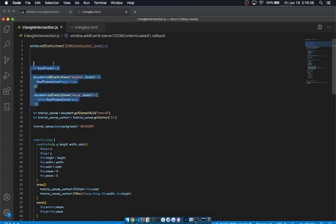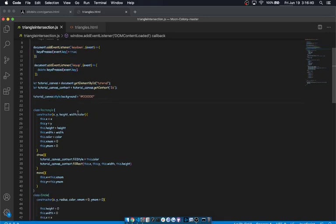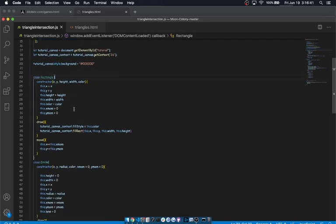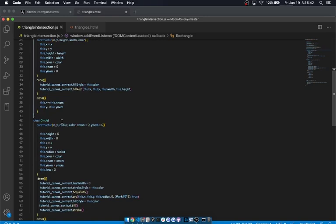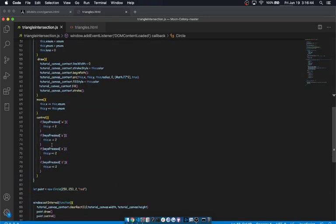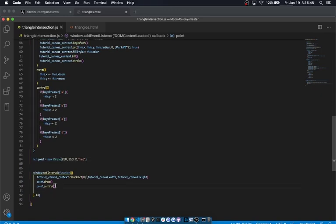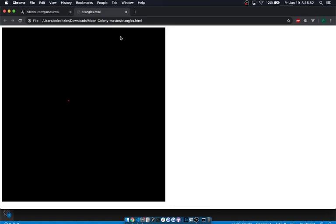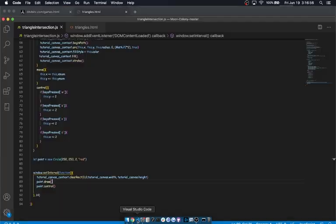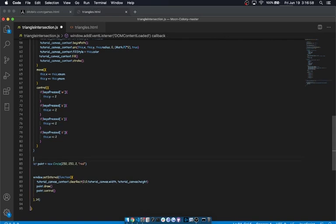As usual, we've got a keys pressed object, we've got the code that sets up the canvas itself, we've got a rectangle class, a circle class, which I've built the control function for, and an interval where we draw and control that circle. That circle is just something I've built preemptively because we don't need to go over that. Let's get started making that triangle.